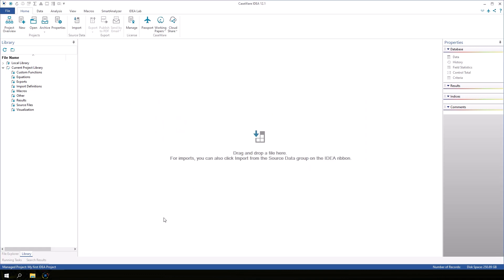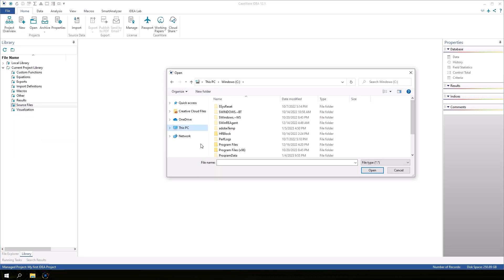To add source files that will be used in this project, go to the Library tab, right-click on Source Files, and select Add File. The files you add will be added to the Source Files subfolder in the current project folder.